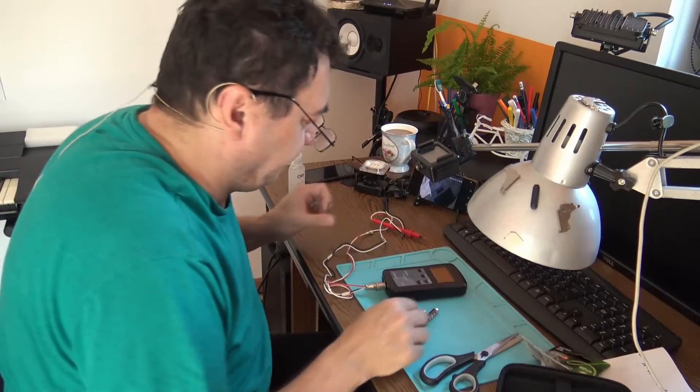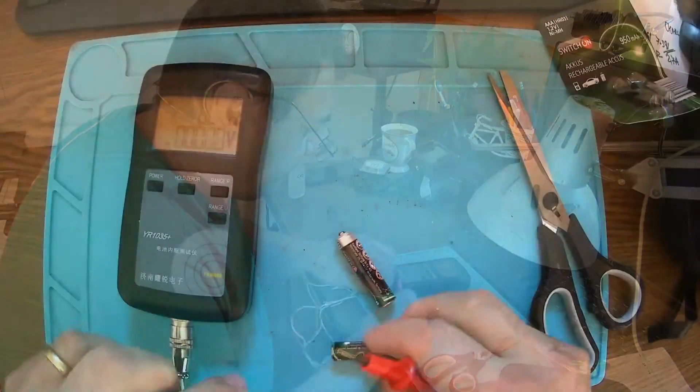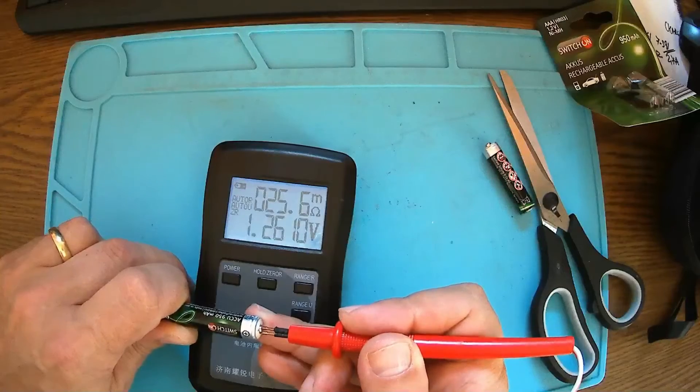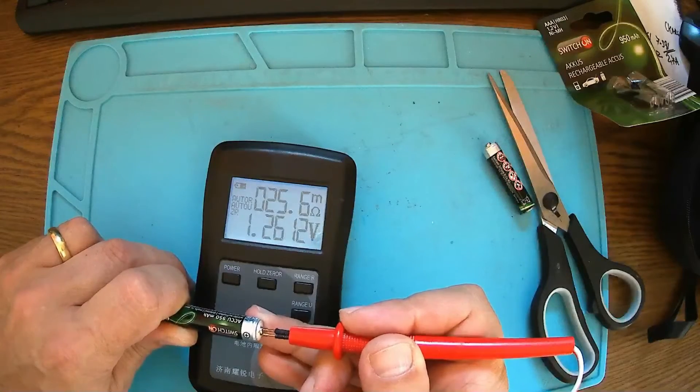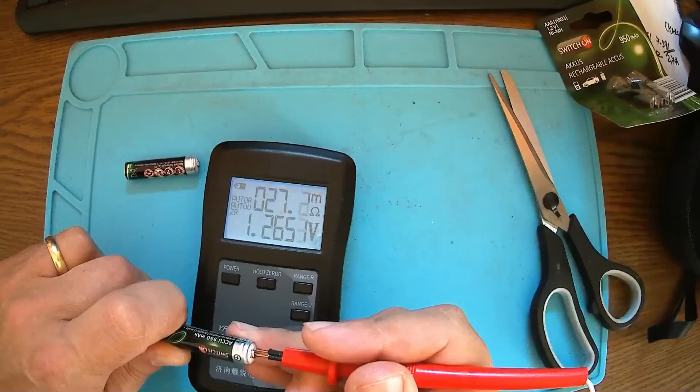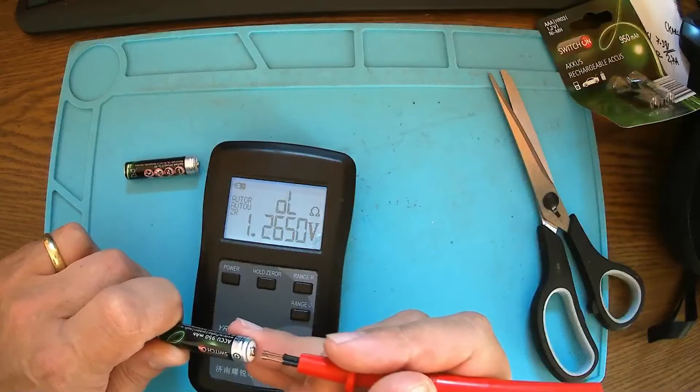Okay, very simple measurement like in the book. 25 milliohms. This is 27.